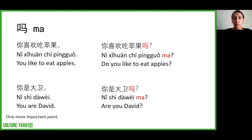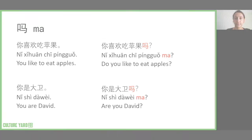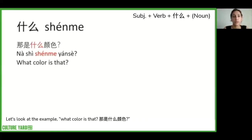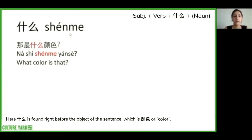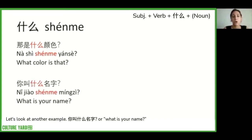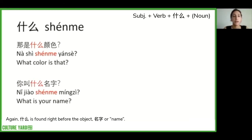One more important point: 吗 and 什么 cannot be used together. 什么, as we mentioned, means 'what' in Chinese. Let's look at the example 'what color is that': 那是什么颜色? Here 什么 is found right before the object of the sentence, which is 颜色 or 'color.' Another example: 你叫什么名字? or 'what is your name?' Again, 什么 is found right before the object 名字, or 'name.'